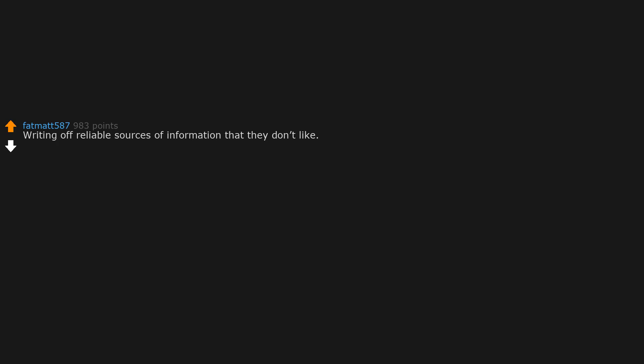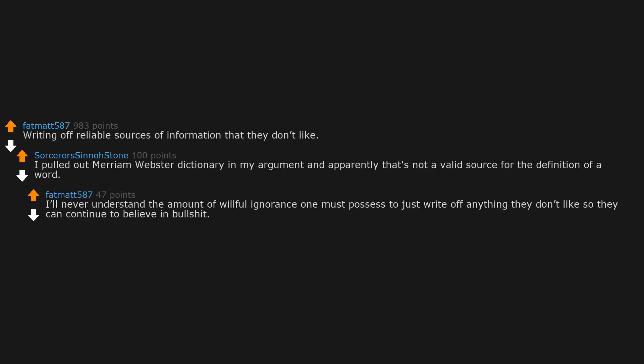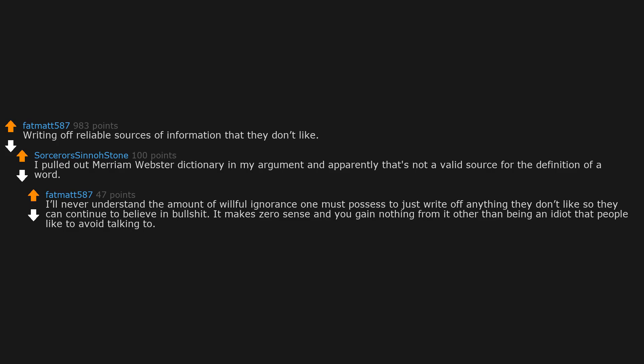Writing off reliable sources of information that they don't like. I pulled out Merriam-Webster dictionary in my argument and apparently that's not a valid source for the definition of a word. I'll never understand the amount of willful ignorance one must possess to just write off anything they don't like so they can continue to believe in bullshit. It makes zero sense and you gain nothing from it other than being an idiot that people like to avoid talking to.